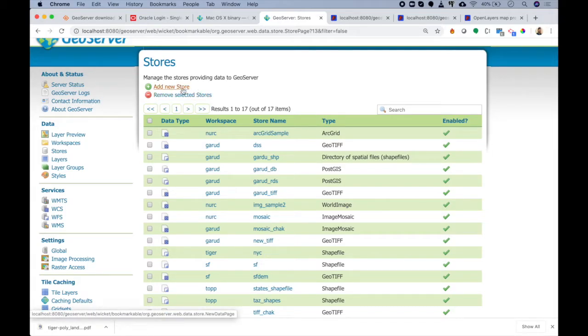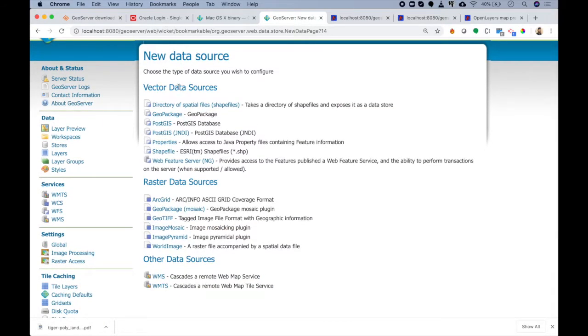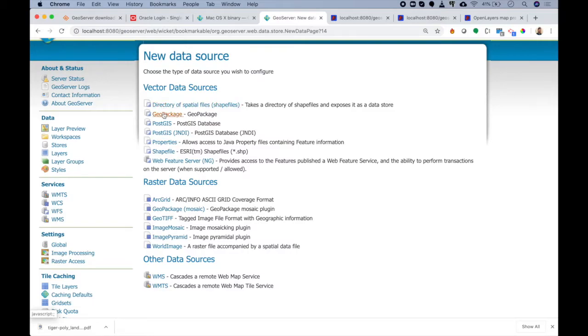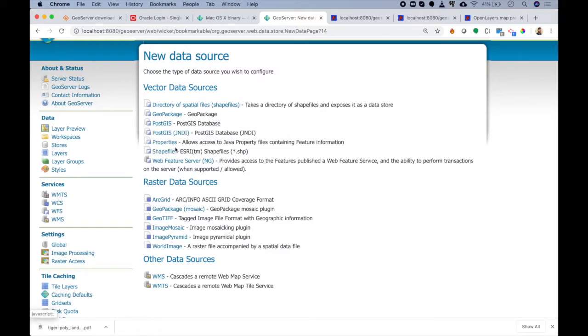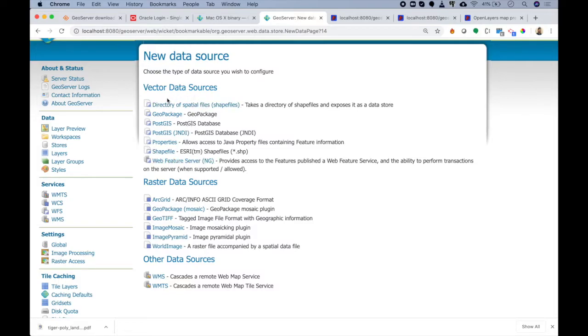Let me try and add a new store and see what types of data sources are available. If you look into vector data, you can see I can add a directory of spatial files, a GeoPackage, a connection to my PostGIS, or connect to my PostGIS using JNDI. I can access properties using Java, access shapefiles, or access a Feature Server layer. These are all the different sources from where I can get new data in my GeoServer. Don't worry, in upcoming lectures we will spend good amount of time exploring these different data sources.